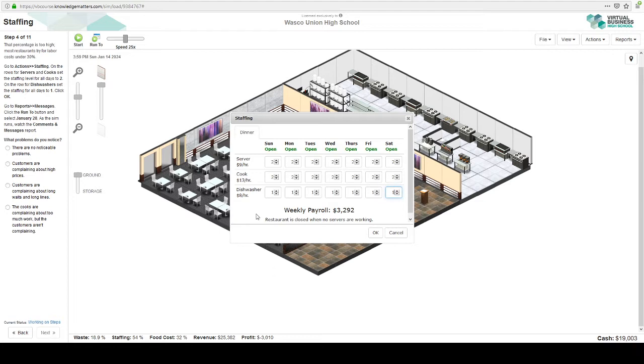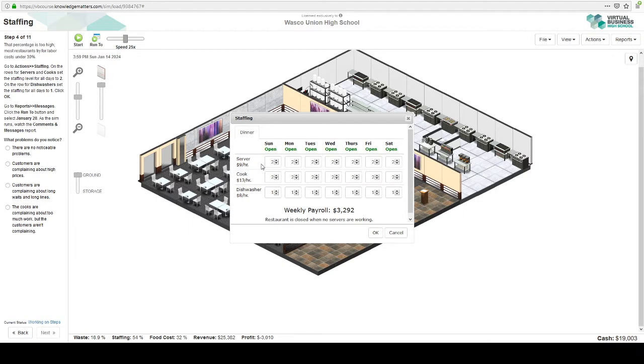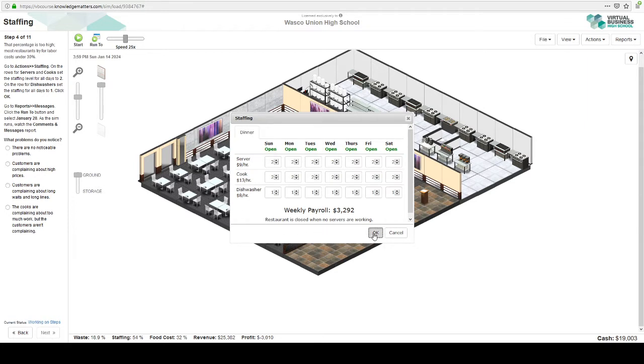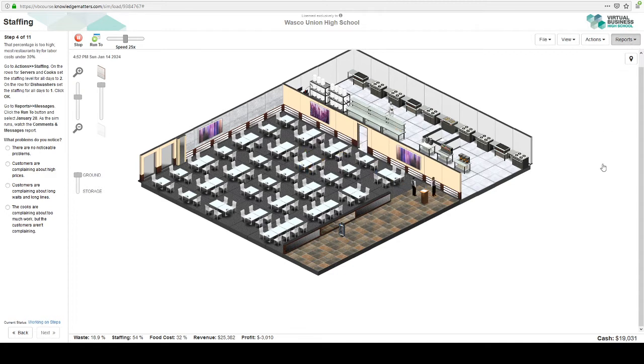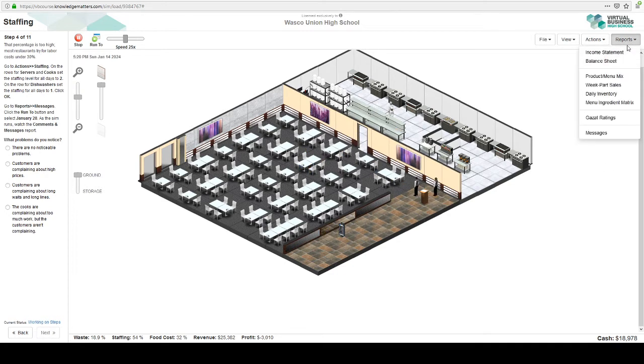If you do the college version of this, it'll tell you how many people one cook can serve. And then you can do a formula to figure out how many cooks you're going to need for how many customers come in each day. And the same thing for servers. Servers can take care of a certain amount of customers. And on the college version, there's also hosts. So let's run to January 28th, so a couple of weeks ahead. And then let's look at the comments and see what people are complaining about now.